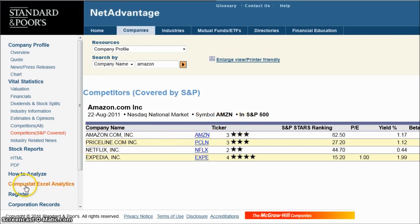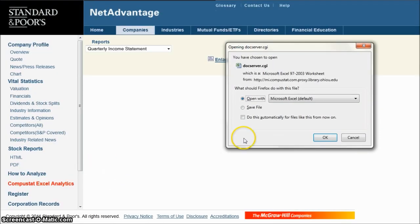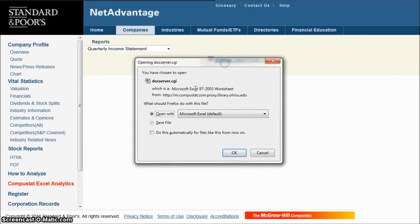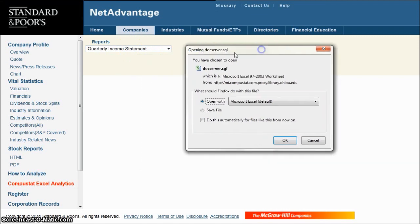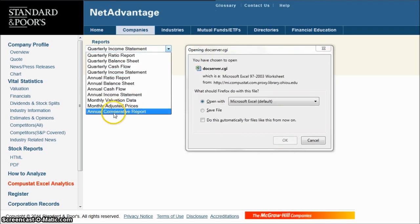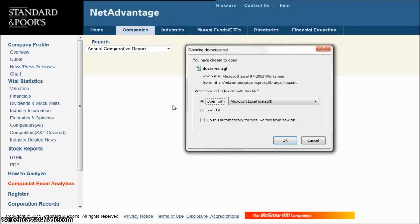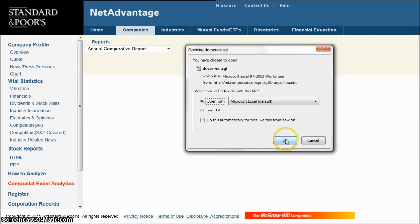What you really want to be looking for is the CompuStat Excel Analytics. Clicking on the CompuStat Excel Analytics link is going to launch you into a download of an Excel file for the quarterly income statement. That's good if you just want to look at one company, but to compare multiple companies, go to the Annual Comparative Report. It's going to prompt you to download a file — click OK to open it in Microsoft Excel.